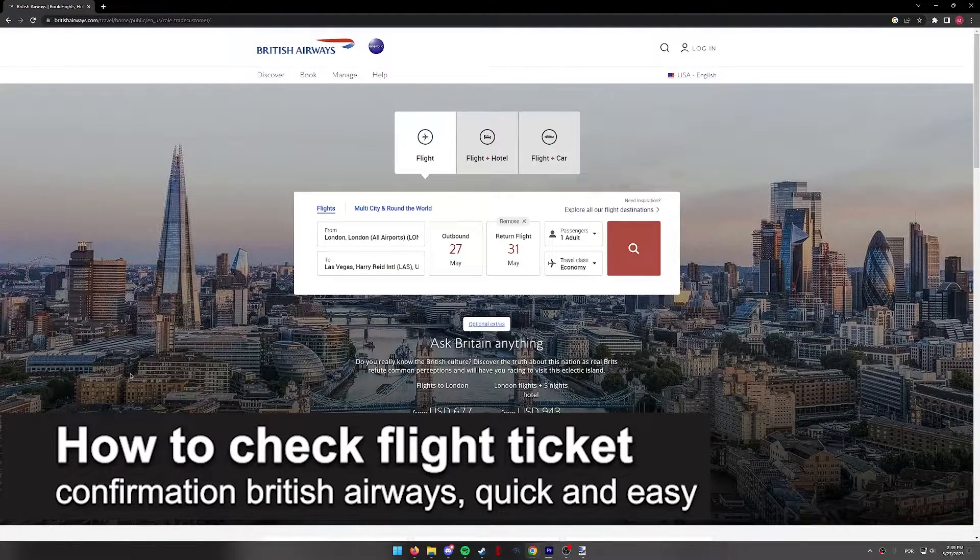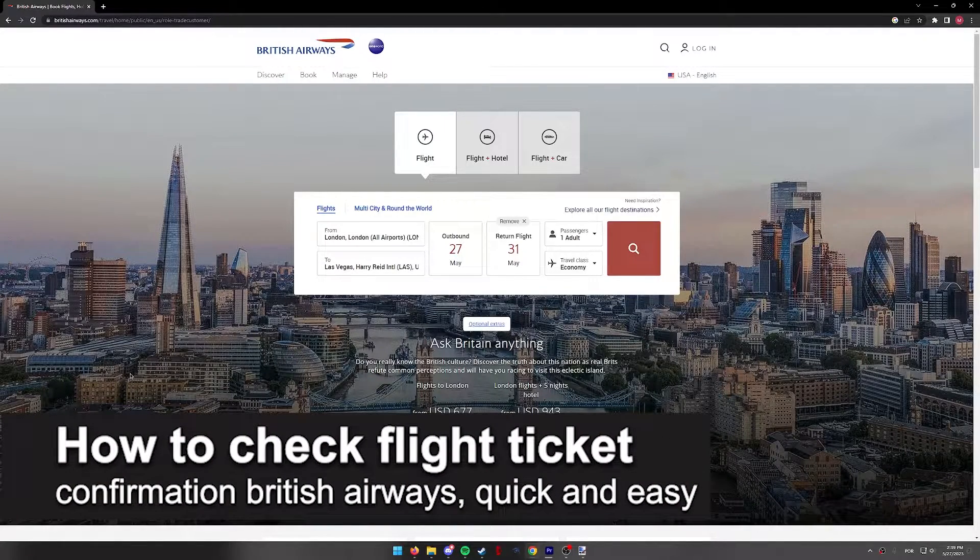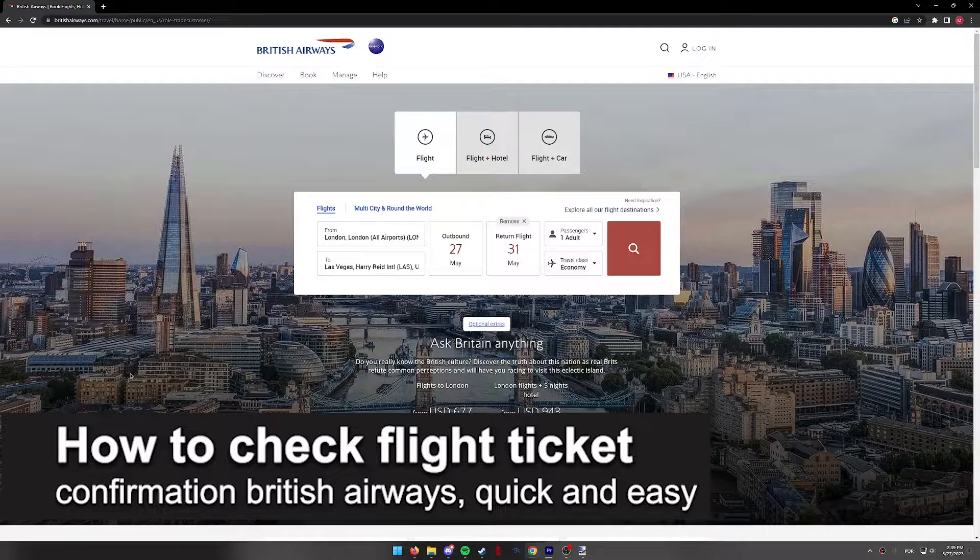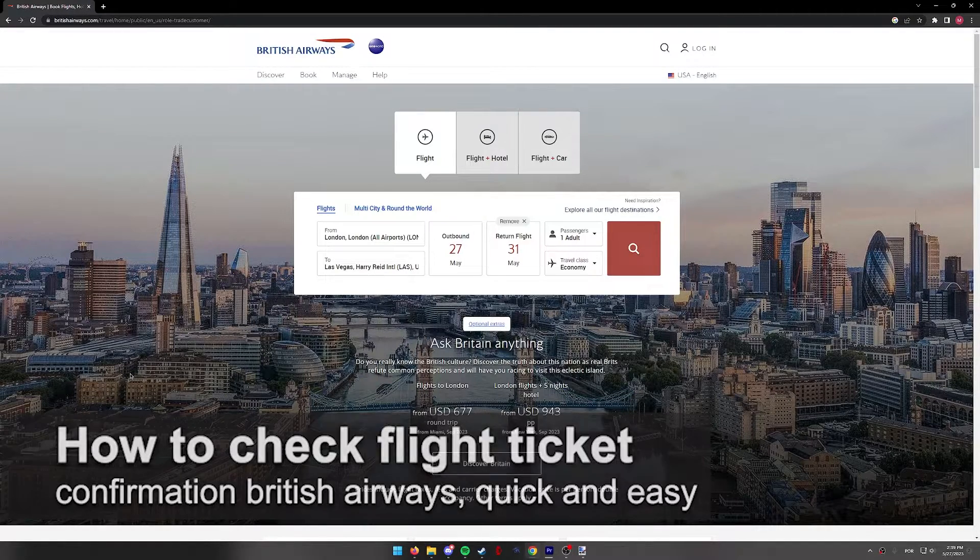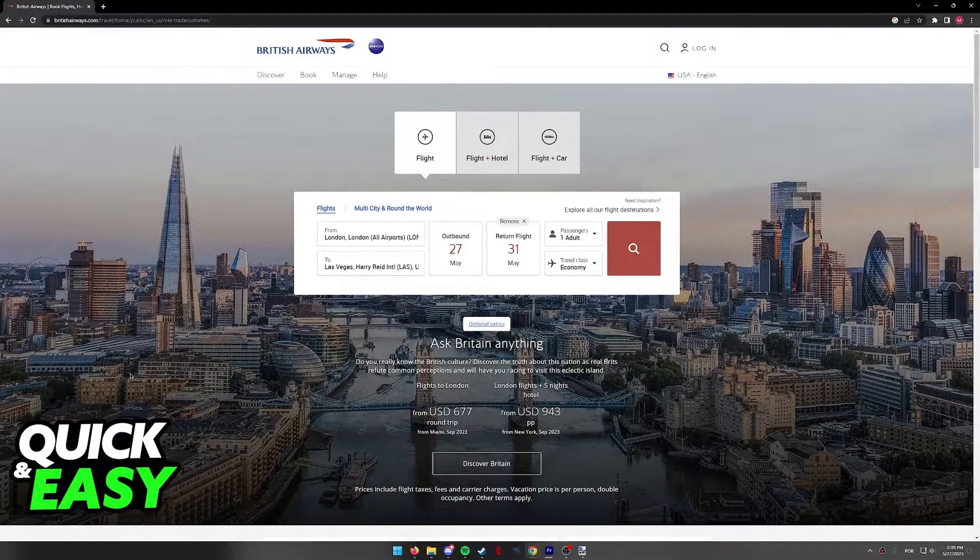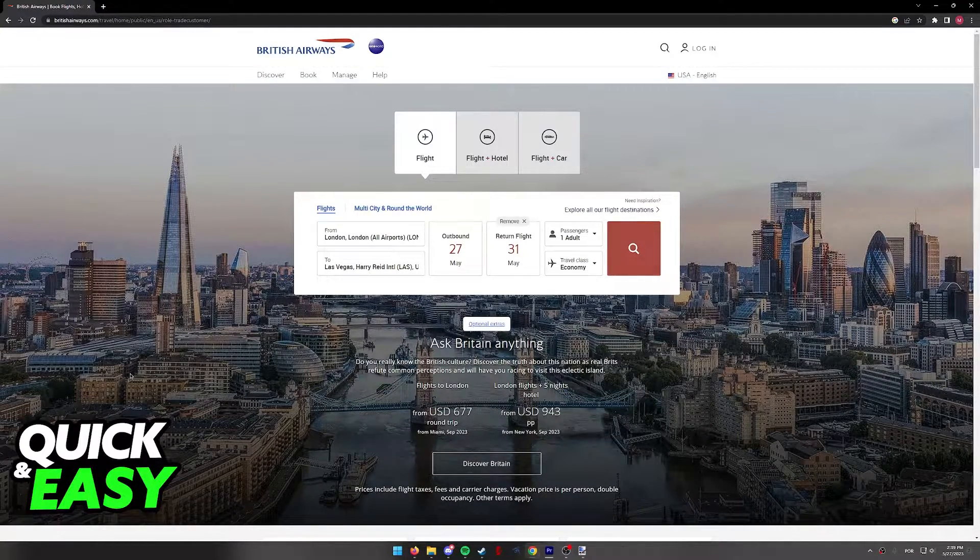In this video, I'm going to teach you how to check your flight ticket confirmation on British Airways. It's a very quick and easy process, so make sure to follow along.